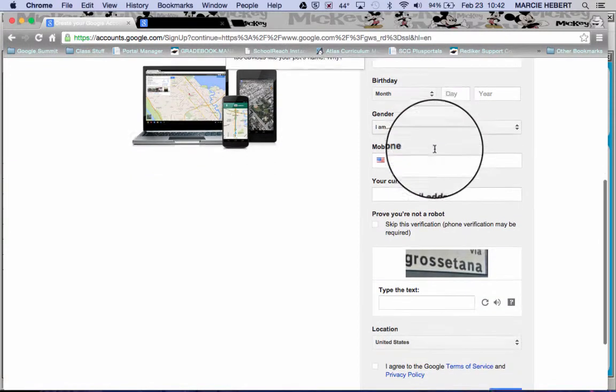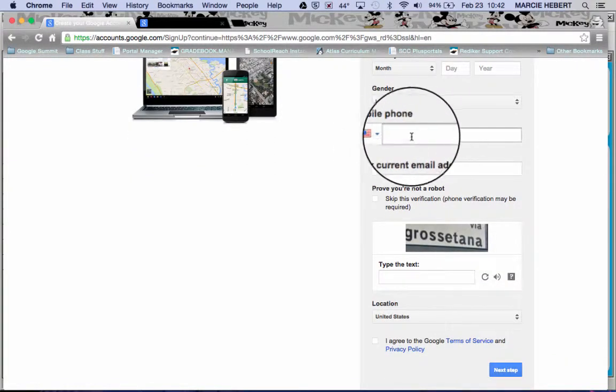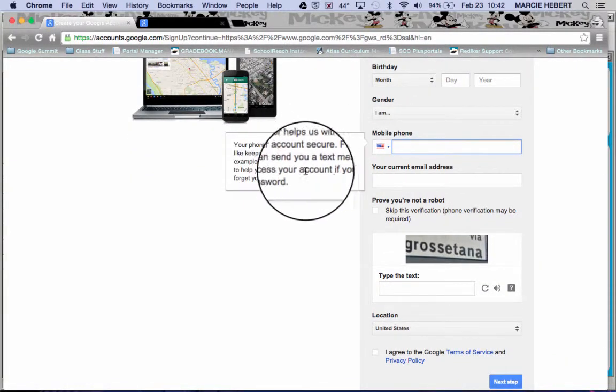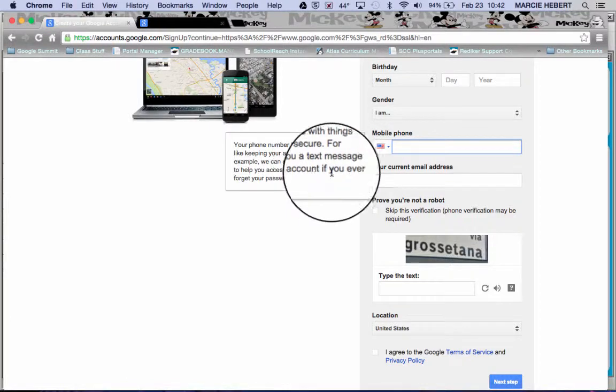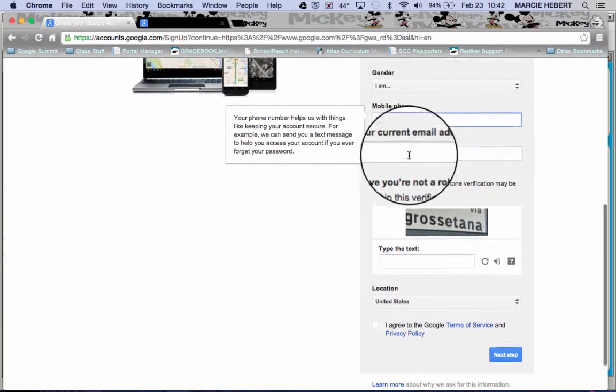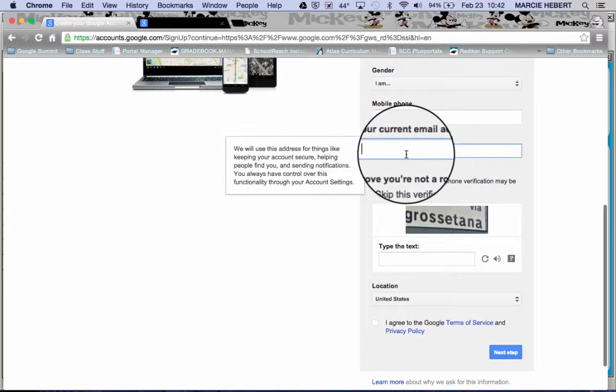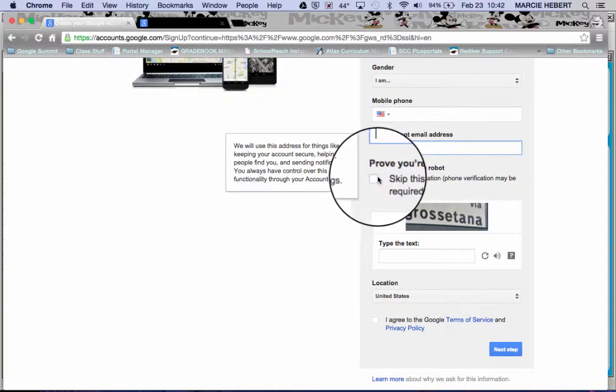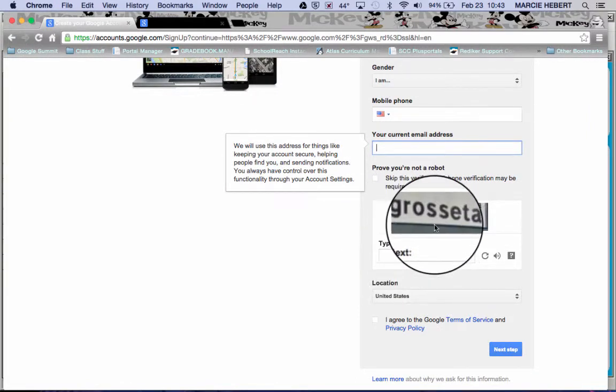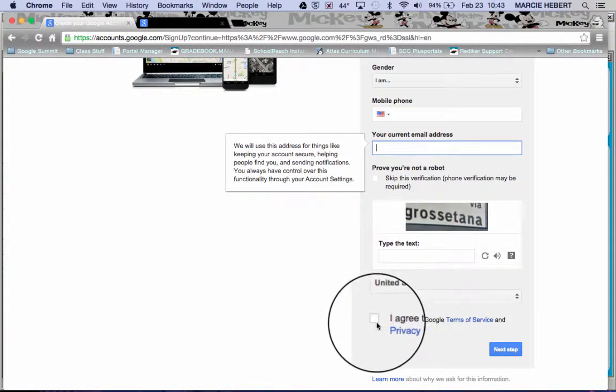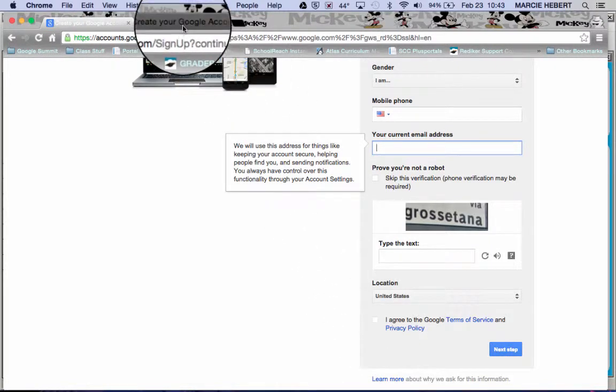Birthday, gender. Mobile phone, the reason they ask for this, if you click it tells you it helps keep your account secure. It's also a great way if somehow you're locked out, they can send a message to verify that it's really you. Current email address will give them another email address to tie your account into, and of course they want you to prove that you are who you say. And you of course have to do the terms of service and privacy policy, which you can read and then check the box.